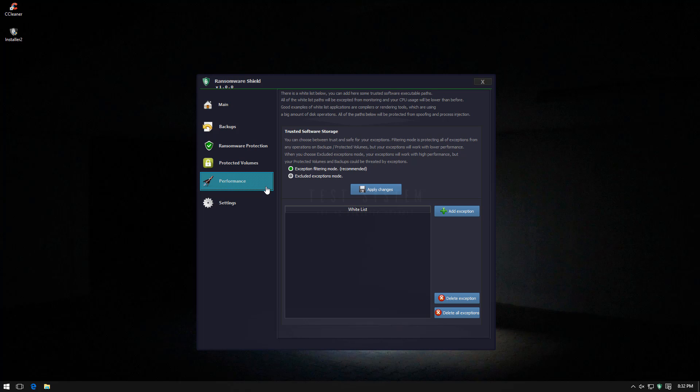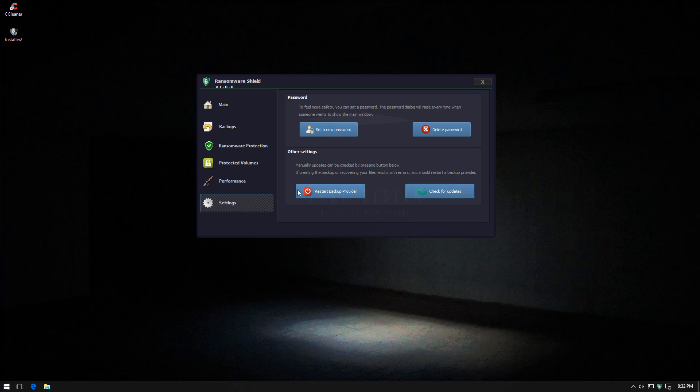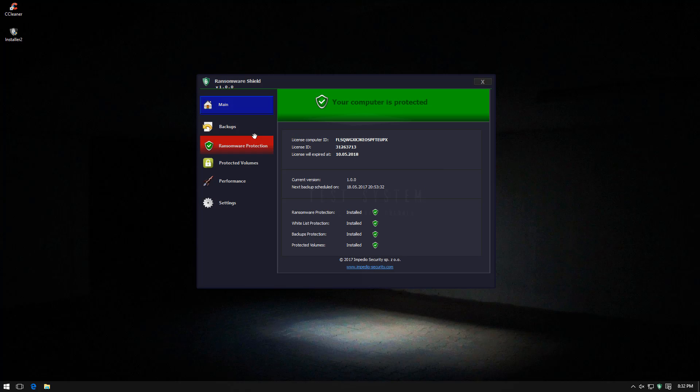Under performance we have exception filtering mode so that it does not interfere with trusted software. They also have things like password protection and obviously an update check. So this program seems to be very early in development. It is officially released at impedio-security.com. But I'm interested to see how it functions as it is set up by default.